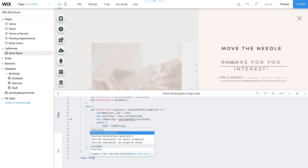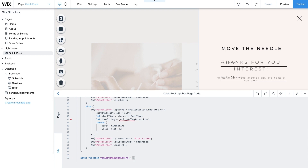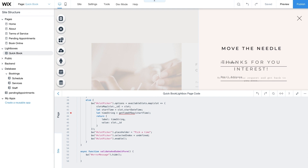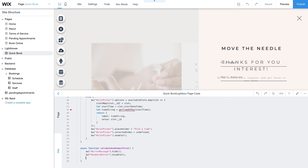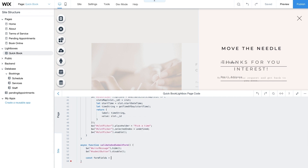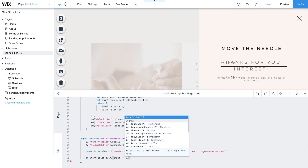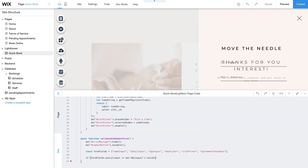Then create an async function, ValidateAndSubmitForm. This function runs when clients click the Submit button and checks if clients completed the form. Hide the error message text element — it will only appear if the form is invalid. Then disable the Submit button to prevent clients from clicking Submit during the validation and form submission process. Next, create the array formFields and add the IDs for each user input element from the form. Then create a condition to validate the formFields array with the every method. Use $w with input inside a template literal to check if each field is valid. If all the fields are valid, the statement returns true, and you'll add each field to the Pending Appointments collection as a new item.